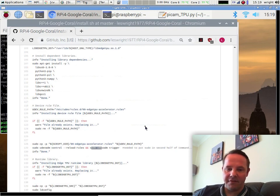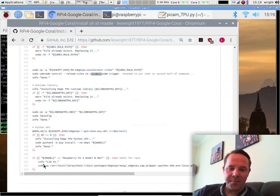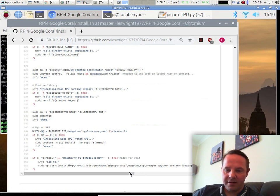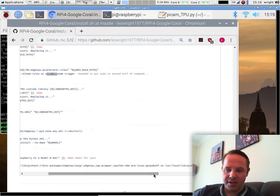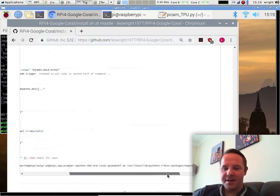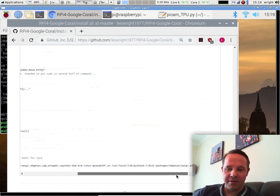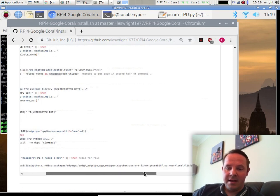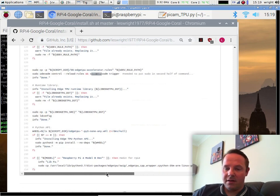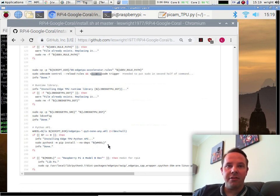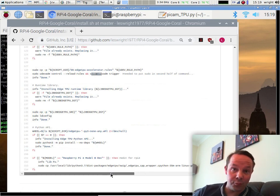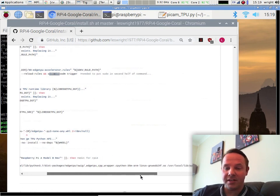And then right at the end, we do a little bit of library foo. If I scroll right to the end of the script, there it is. We basically copy this library, which is CPython35-RM, we copy it to CPython37-RM. Obviously, this thing was compiled for Python 3.5 and wasn't compiled for 3.7. It does work on 3.7.